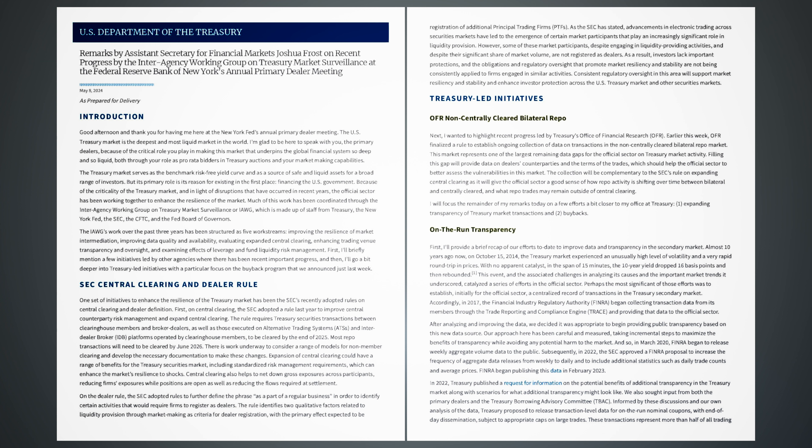Much of this work has been coordinated through the Interagency Working Group on Treasury Market Surveillance or IAWG, which is made up of staff from Treasury, the New York Fed, the SEC, the CFTC, and the Fed Board of Governors. The IAWG's work over the past three years has been structured as five work streams: improving the resilience of market intermediation, improving data quality and availability, evaluating expanded central clearing, enhancing trading venue transparency and oversight, and examining effects of leverage and fund liquidity risk management.